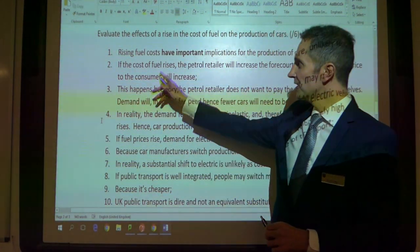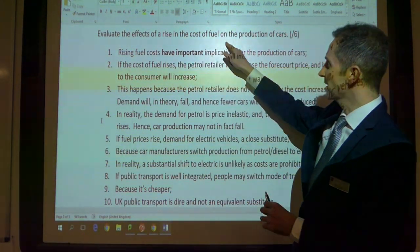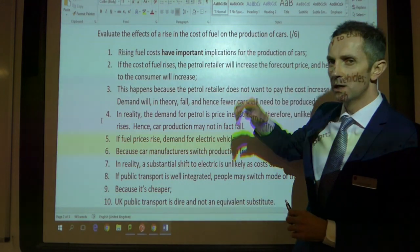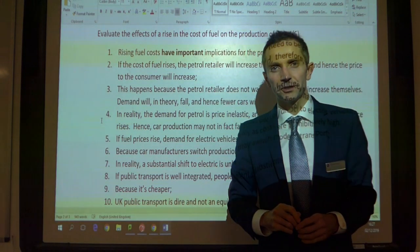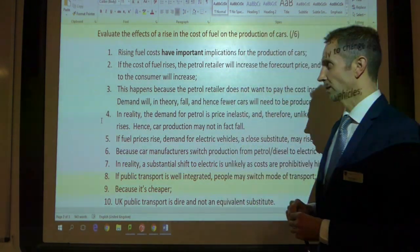Ladies and gentlemen, the question is: evaluate the effects of a rise in the cost of fuel on the production of cars. Six marks.